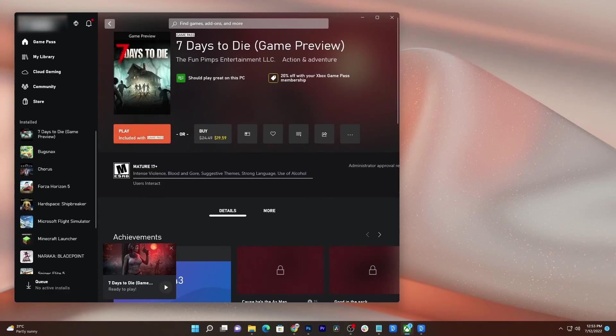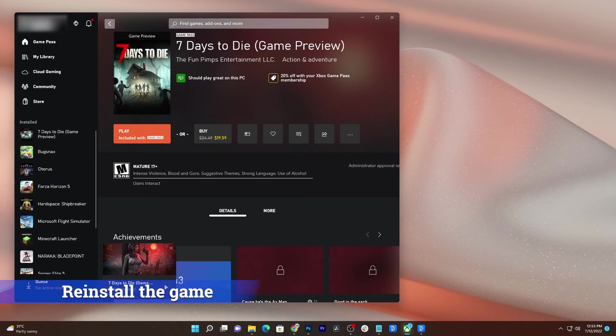However, if for some reason the problem continues, then you really have to reinstall the game, which means you need to uninstall it first. Here's how you do that.